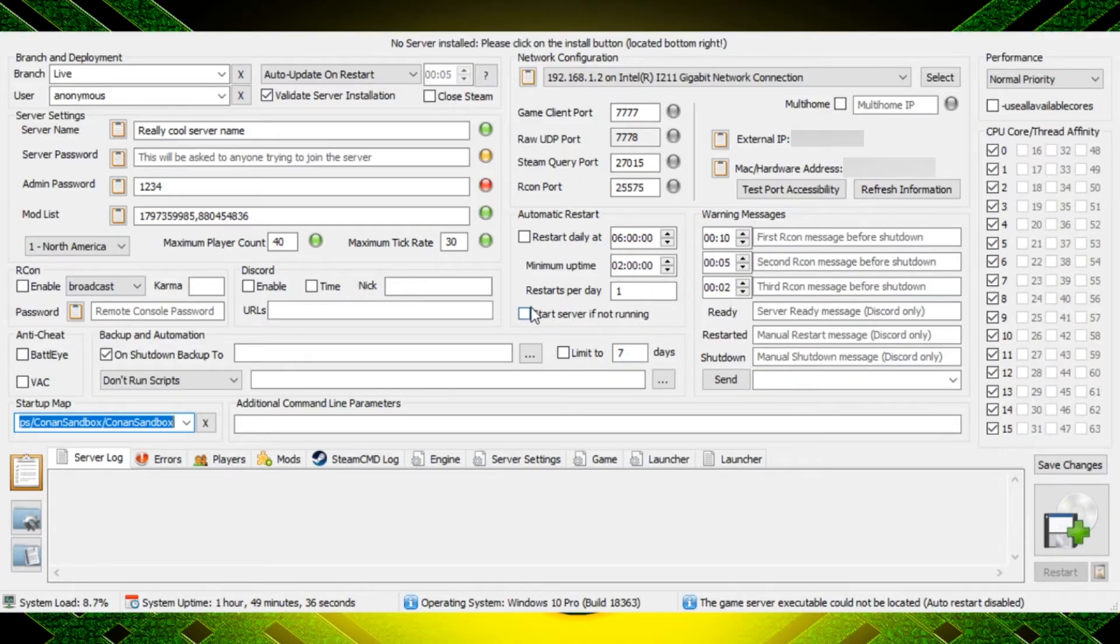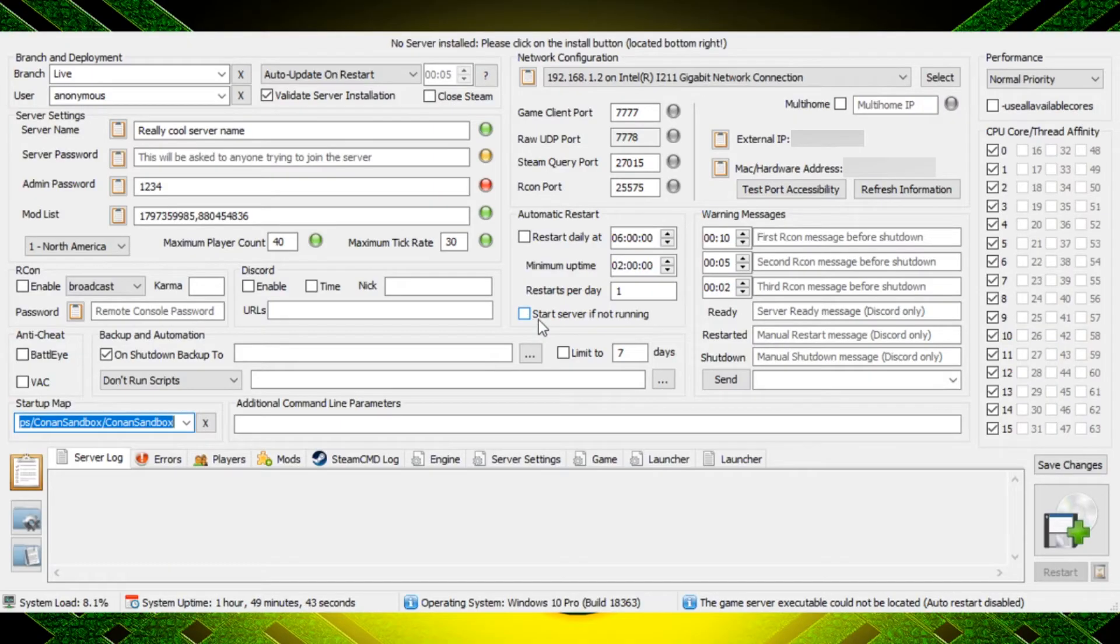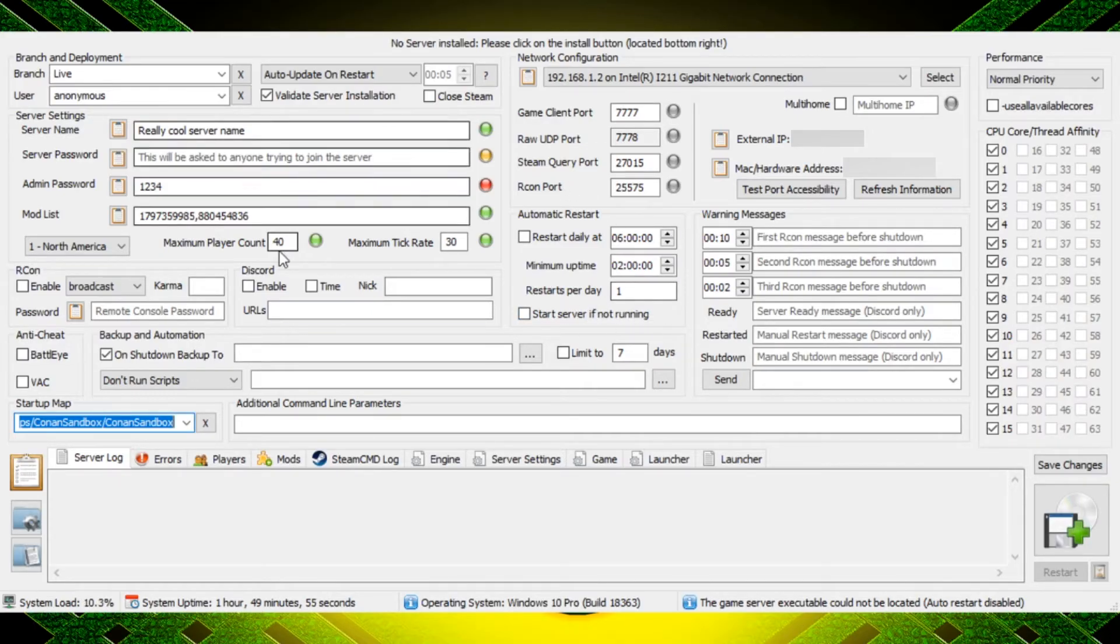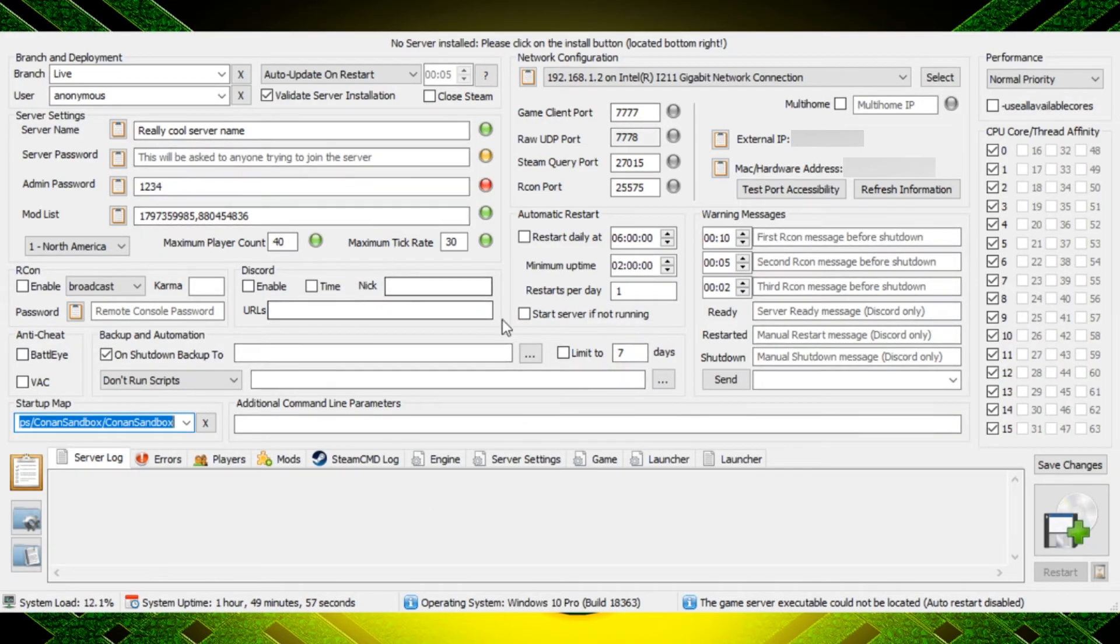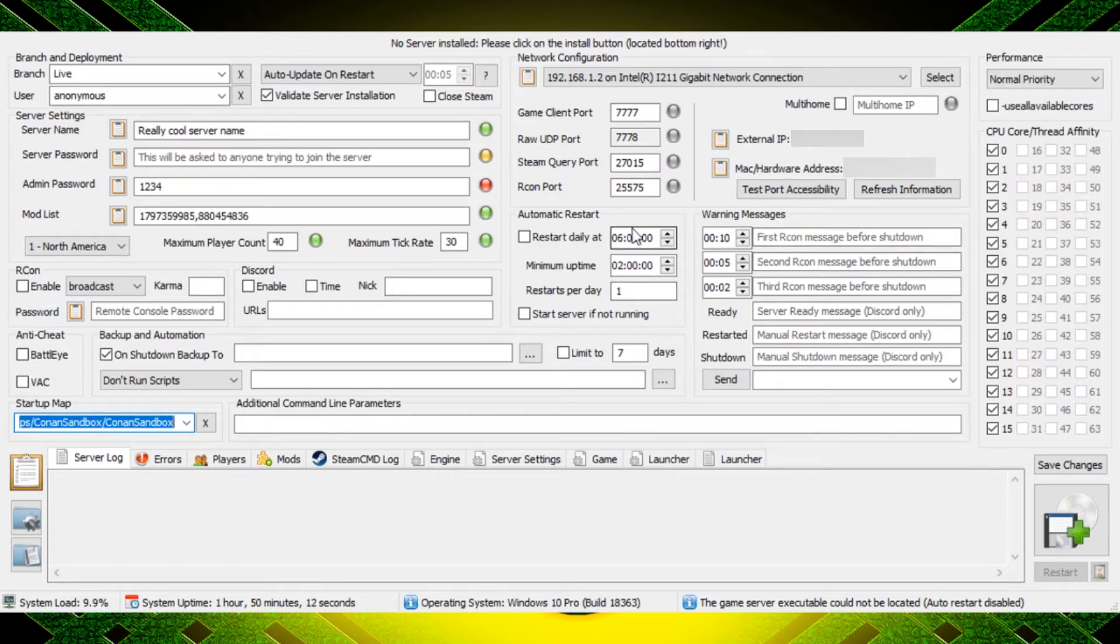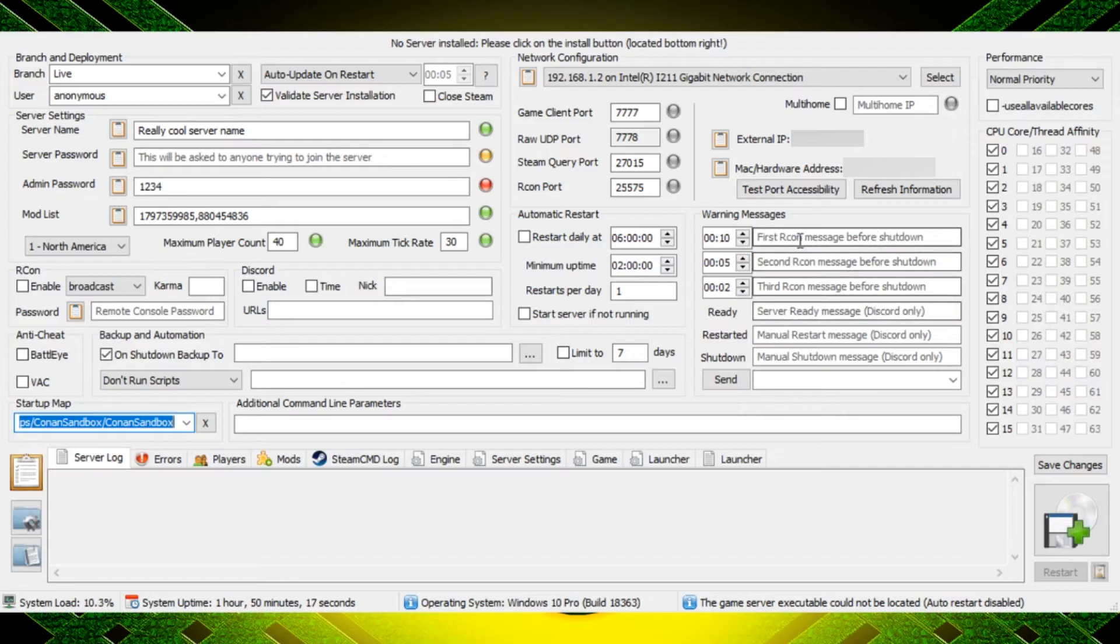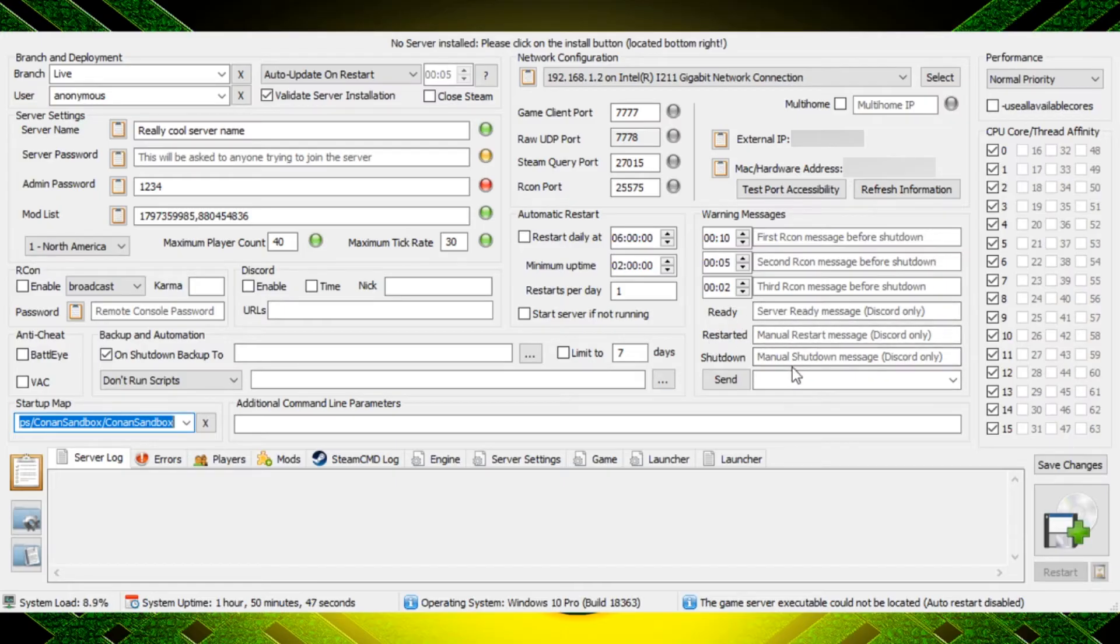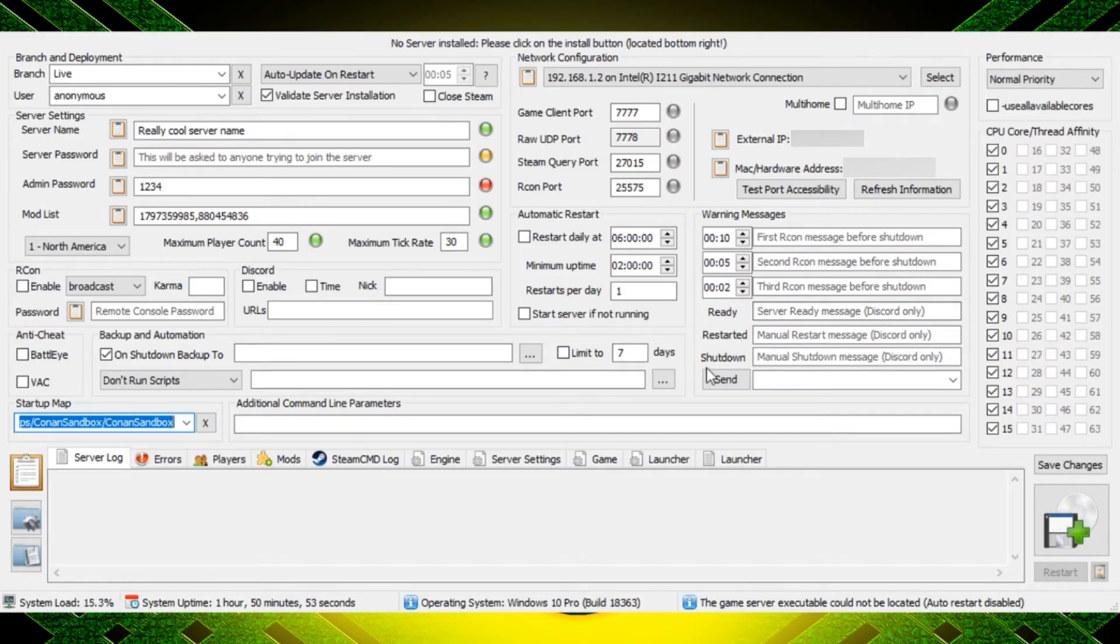Start server if not running - I don't recommend clicking this. I personally like to have a little bit more control over it. If you want to select this where it auto restarts, that's perfectly fine. It's going to depend on your application of it, but this is going to restart the server if it's not running. This program does have to be up in order for that function to work. And then in here you can set all your warning messages so that people know that there's a restart coming, so 10 minutes, 5 minutes, 2 minutes and let them know the server's restarting. You can also set it up to ping a Discord if you want to, that's going to be right here where it actually lets people know on Discord that x is happening, so you have ready, restarted and shut down.